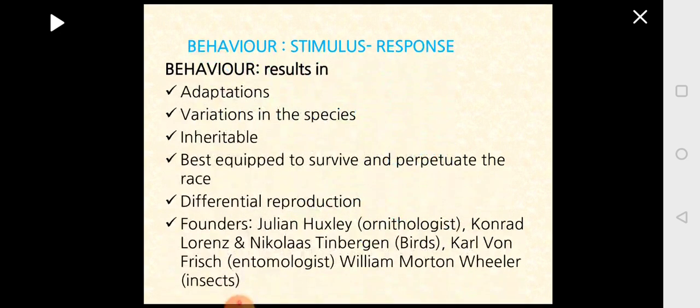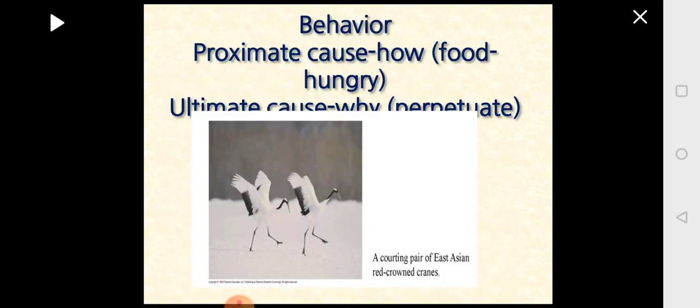If we look at what could be the cause of behavior, there are two causes. If an animal is hungry, it will try to find food and eat — this is the proximate cause, the immediate need for survival. But the ultimate cause is that it has to eat, grow, mature, reproduce, and perpetuate the race. So whatever the animal does is for the proximate cause of immediate survival and the ultimate cause of perpetuating the race.